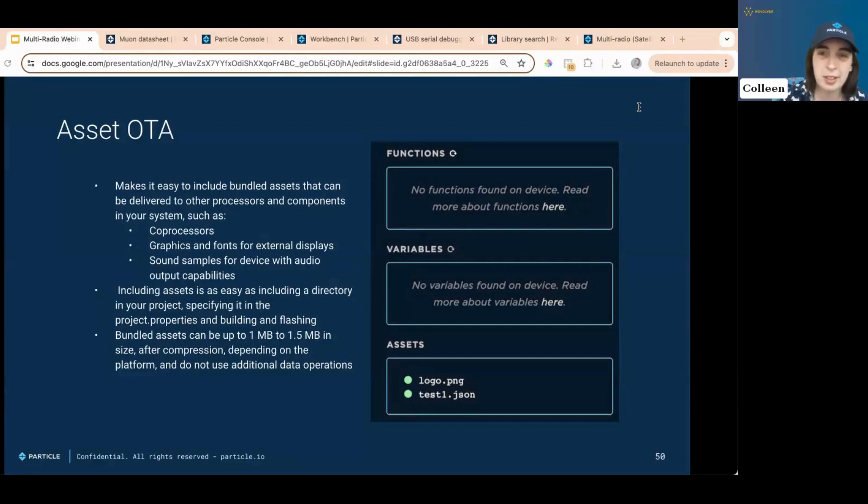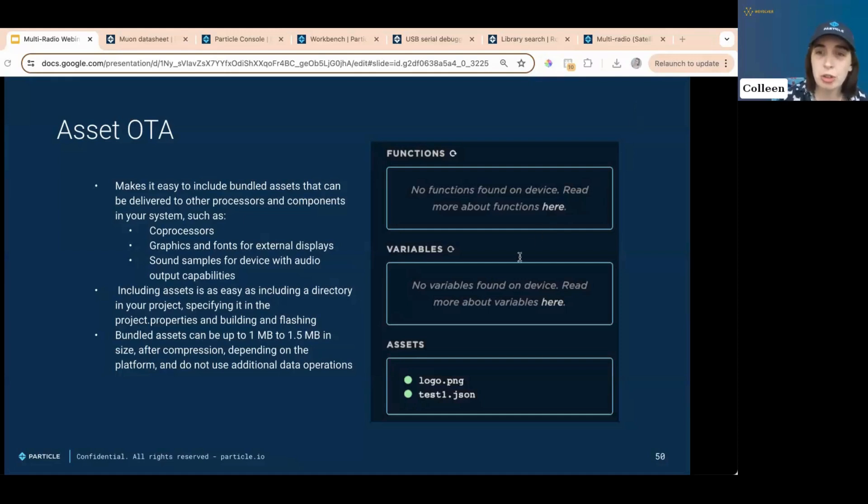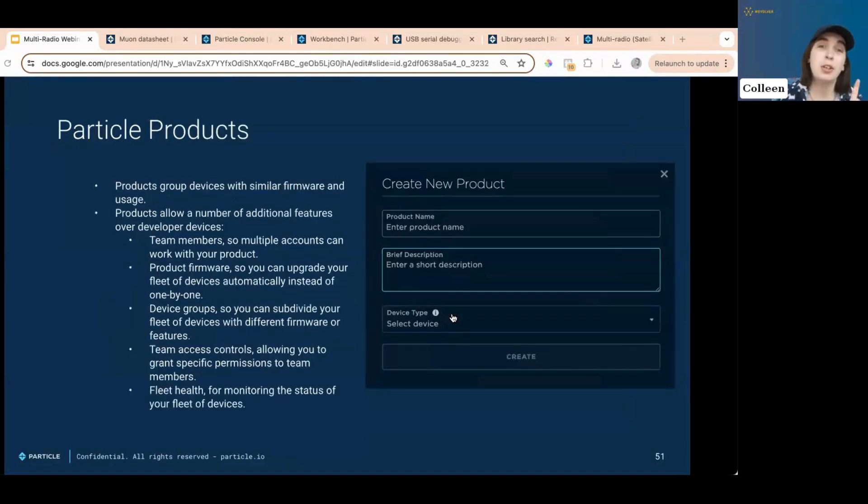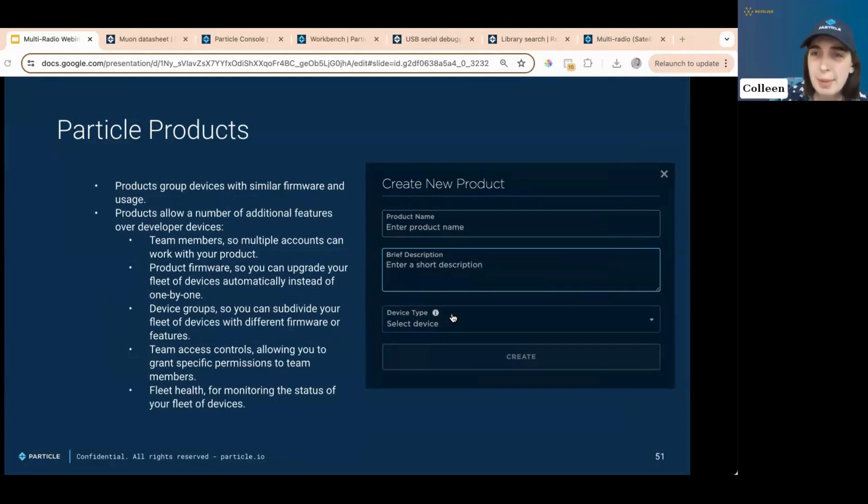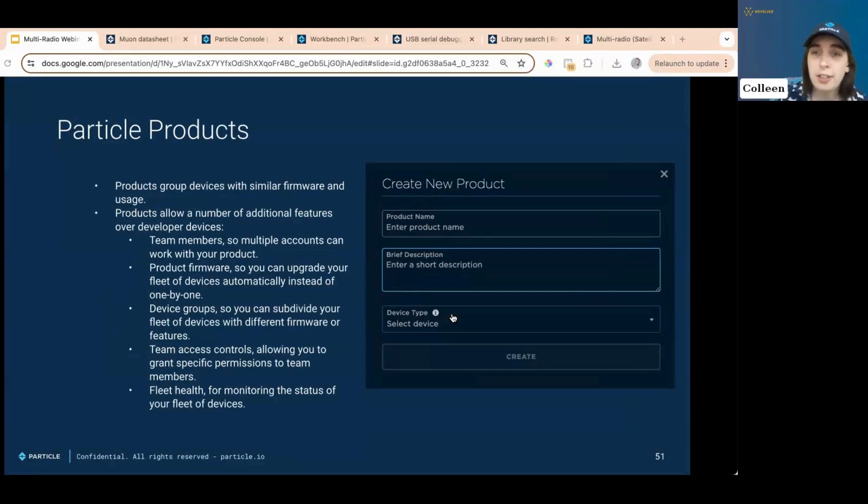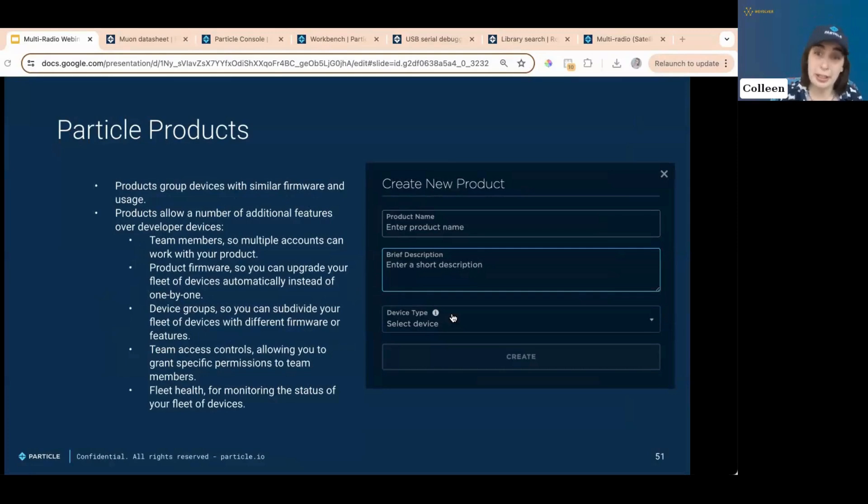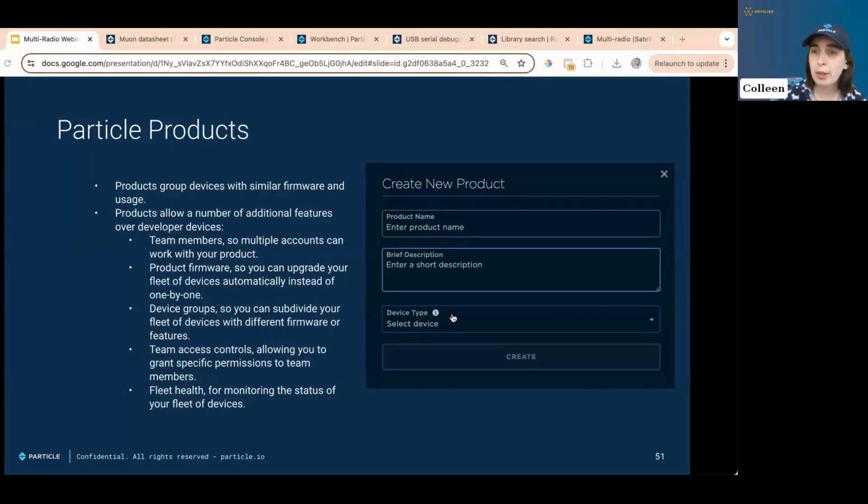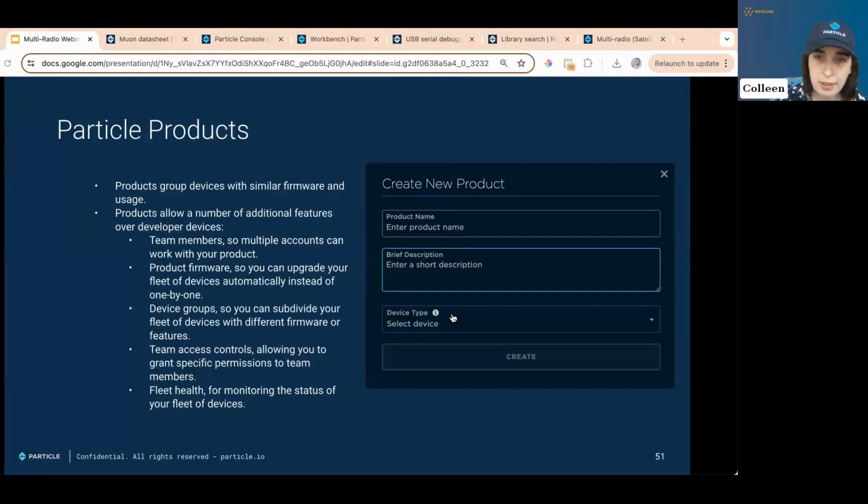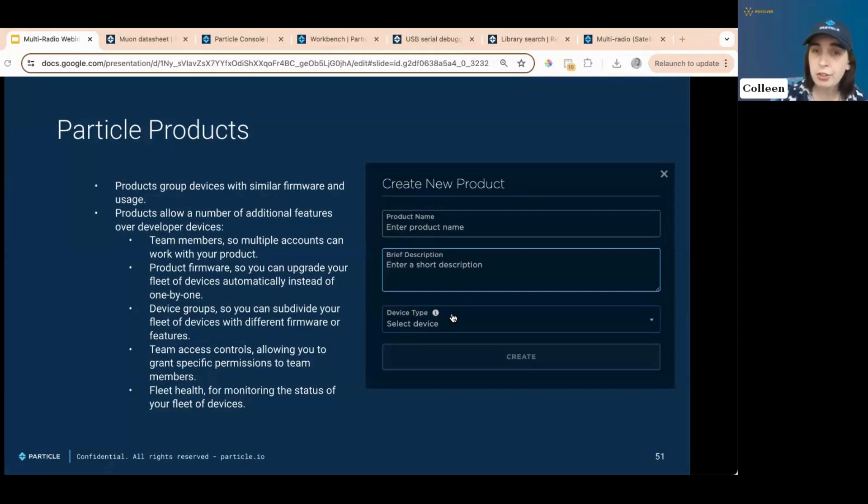Anyway, you can register callbacks using system dot on asset OTAs, which makes it really easy to process the received assets. Particle products. See, I told you we talk a little bit more about particle products. Particle products group devices with similar firmware and usage. They enable team collaboration, automatic fleet-wide firmware updates, device grouping, team access controls, and fleet health monitoring. Device cloud charges are managed by your account and you can handle customer billing, not building, or incorporate costs into your overall product. Devices are controlled by unique device IDs and we prevent unauthorized usage. You can add devices in bulk with billing starting only when your device goes online for the first time.